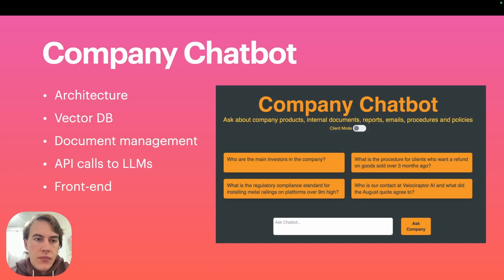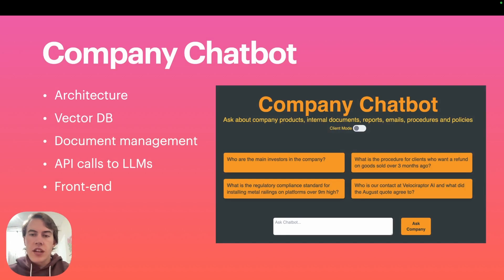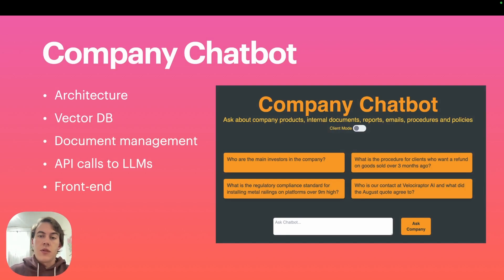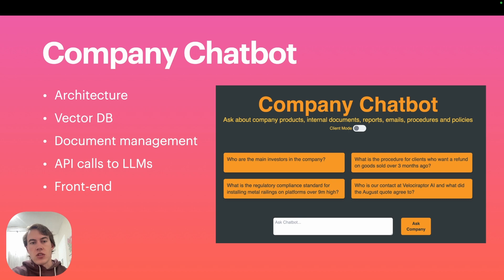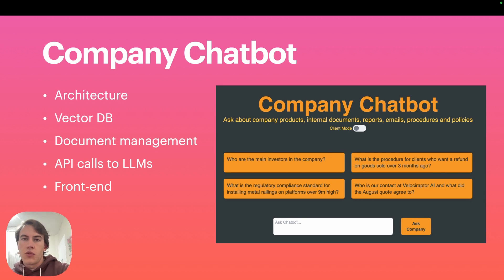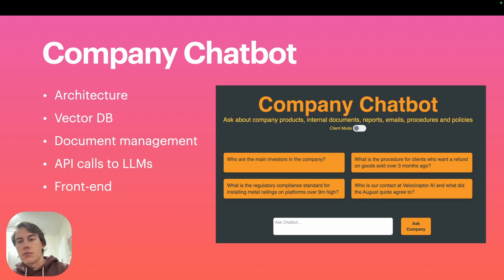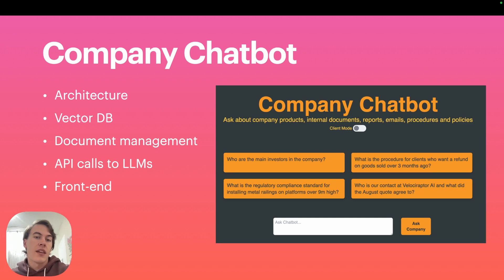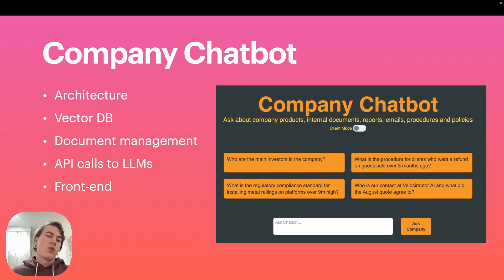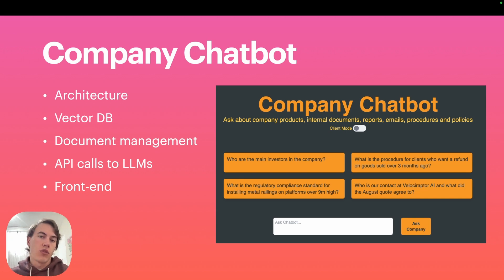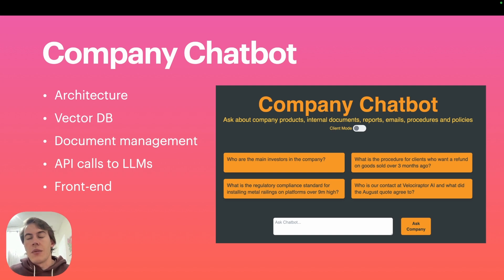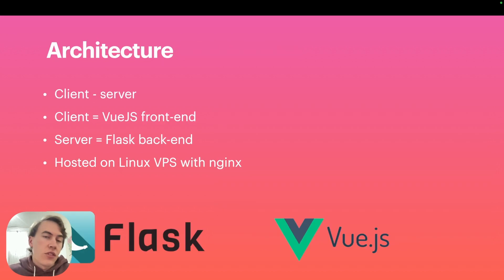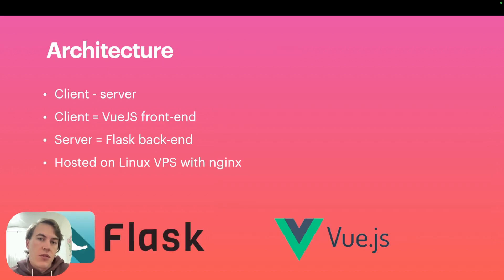I'm going to walk through the architecture, the vector database used in the background to train the chatbot to take PDFs, documents, images, whatever proprietary information you've got, and turn that into useful information that an AI provider like OpenAI or Anthropic can understand and answer. We'll talk about document management, how to store files in special format for AI to understand, as well as API calls to the LLMs and the front end.